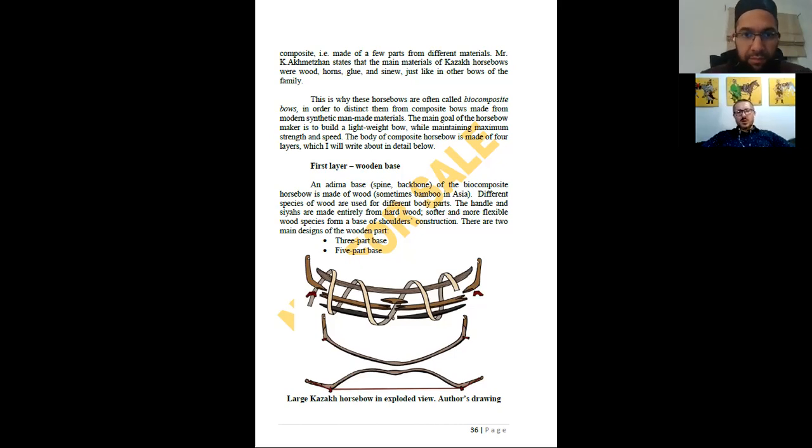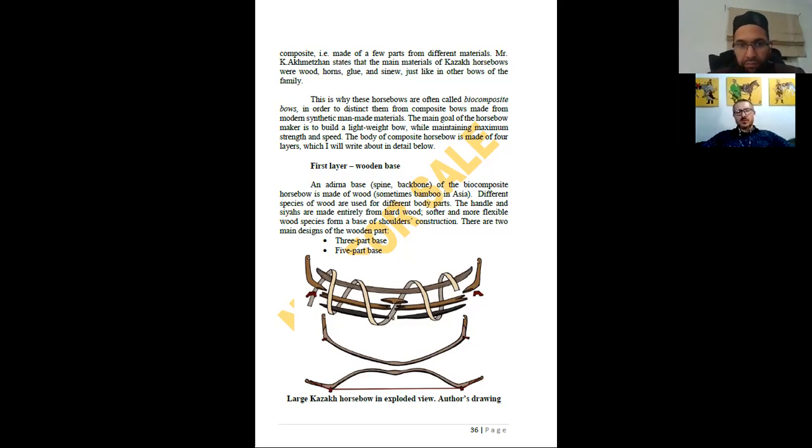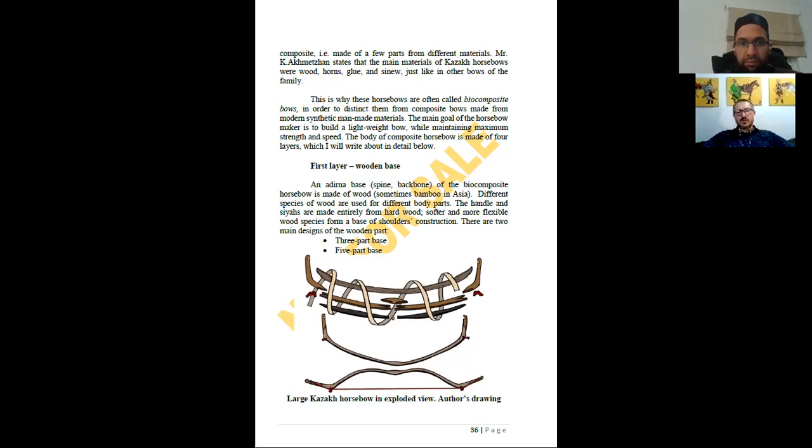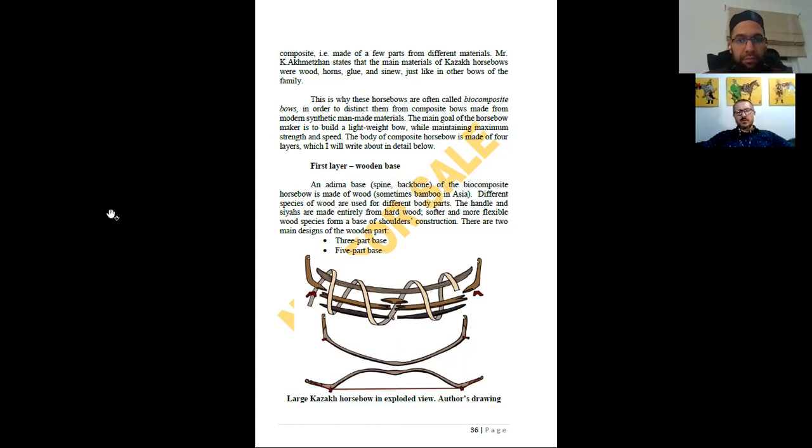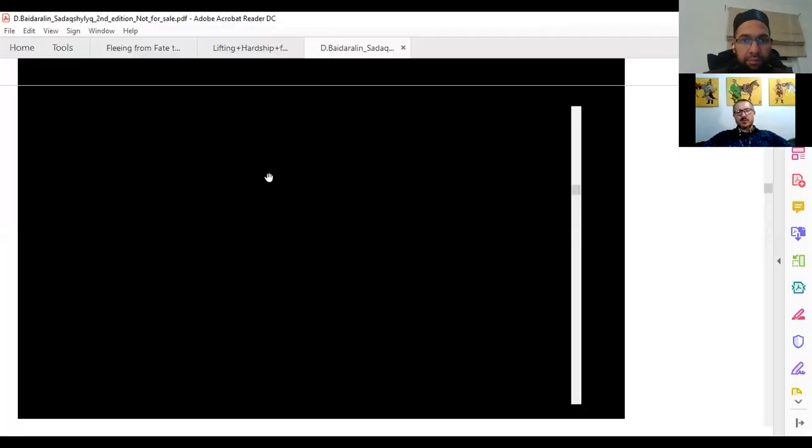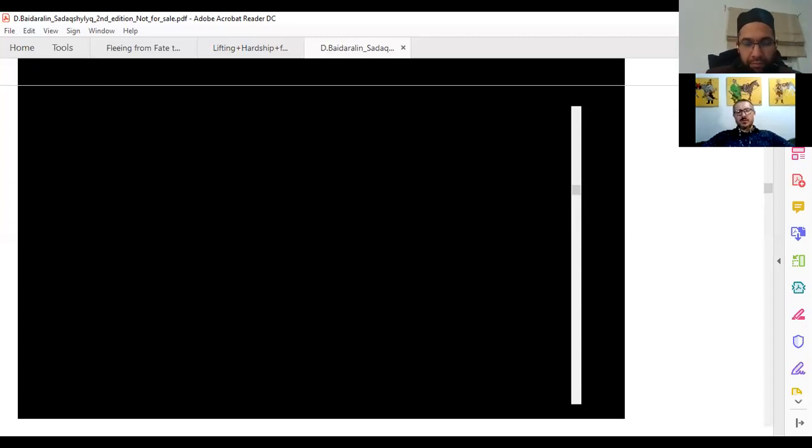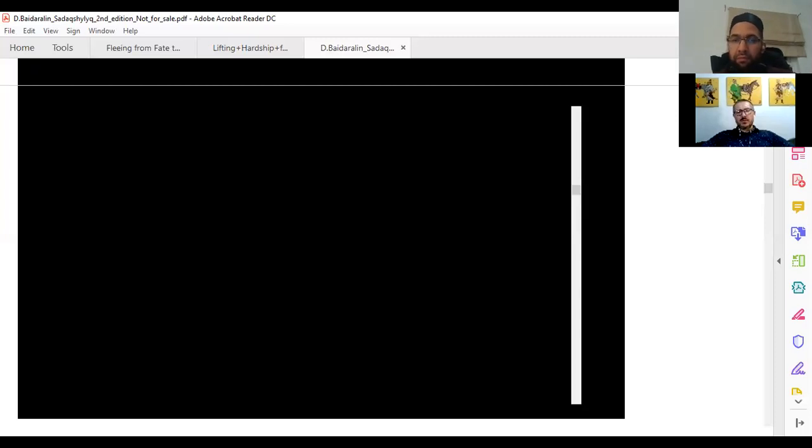So for the Manchu type bow we have five-part wooden core - two siyahs, one handle, and two shoulders. We have horn, either water buffalo or sometimes clad in leather. And this is for the large Manchu type, the five-part wooden core. Now we can go to the next page.